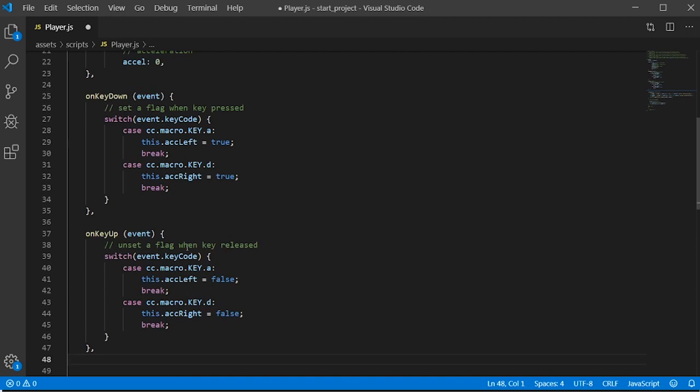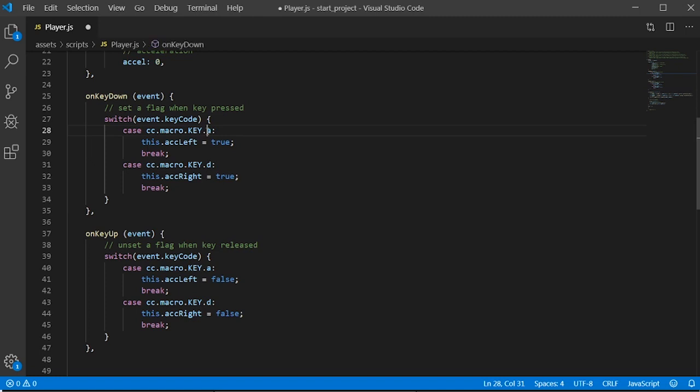This tells Cocos Creator that when an event happens, you have to stop your code and do that action before continuing to the next step of your code. Here, we're using the CC.Macro.Key function that tells the computer that if you press this button on your keyboard, you want something to happen.